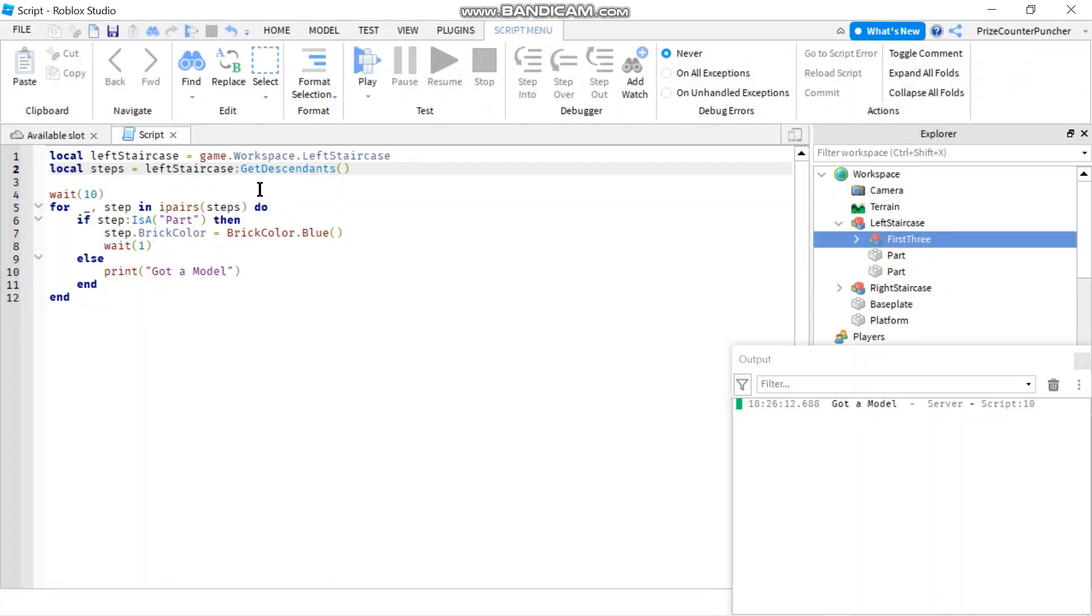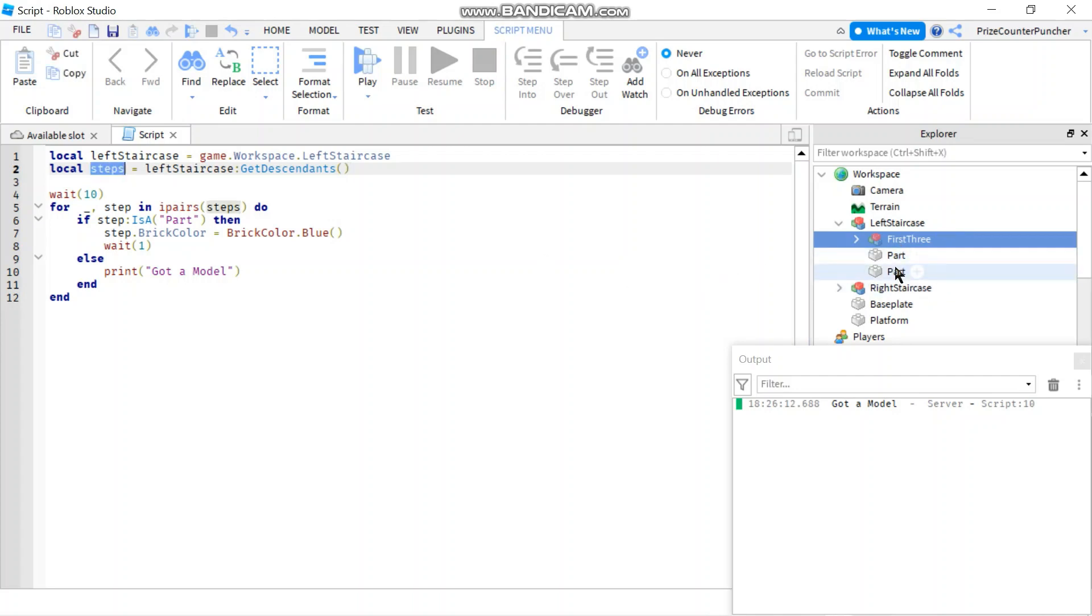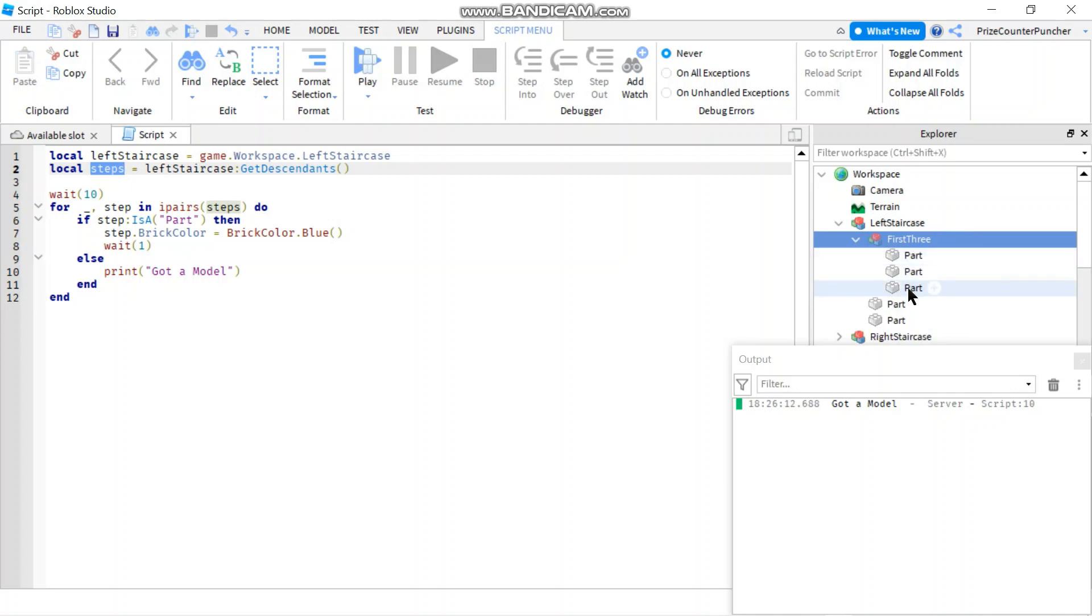Here I got one message that says 'got a model'. Let me go back to the script. Basically, GetDescendants gives you everything. In your array steps here, you're gonna have these three objects, right? You got part, part, and you got the model, so that's the third one.